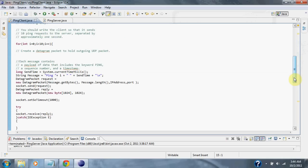After that, a loop is set up to send out 10 UDP packets. The packets will contain the host address, the number of the packets, and the time in milliseconds to receive the packet.